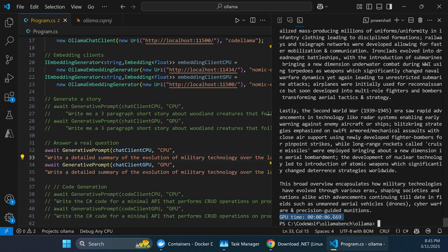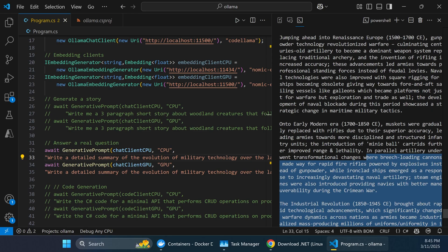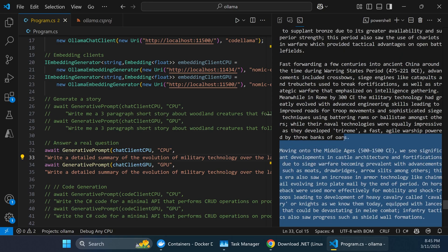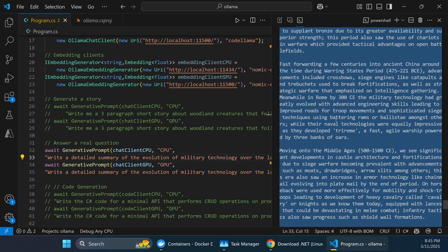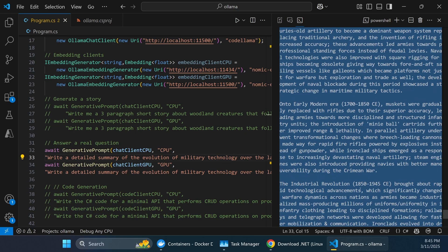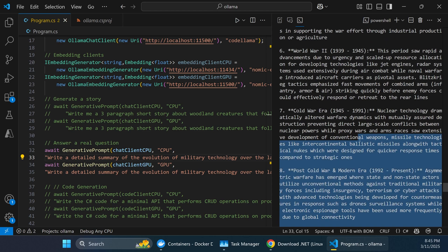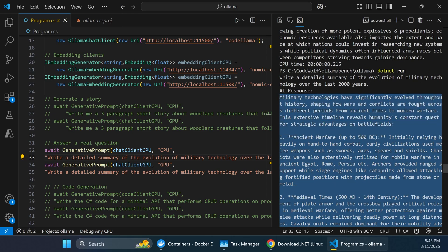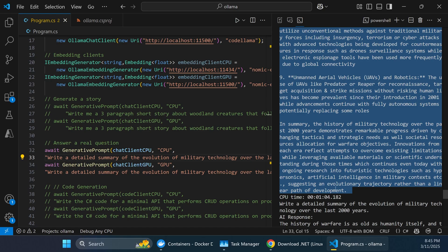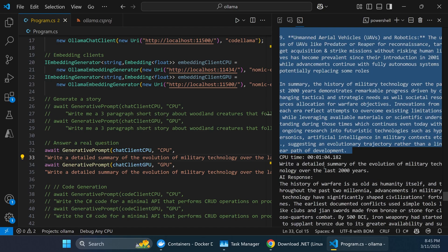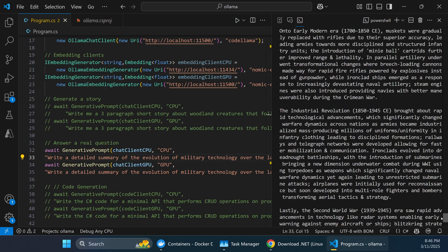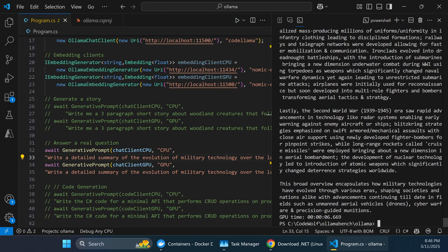The GPU time only took six seconds for a fairly long, sizable response. The CPU version took one minute and four seconds for a roughly similar-sized response. That's again about a 10x multiplier in speed — the GPU was significantly faster with six seconds versus sixty-four seconds.